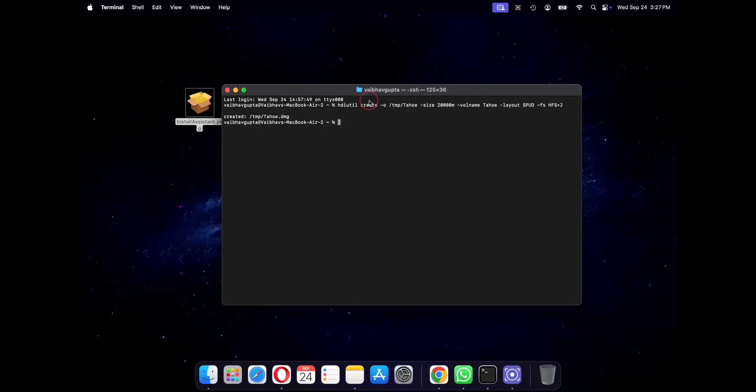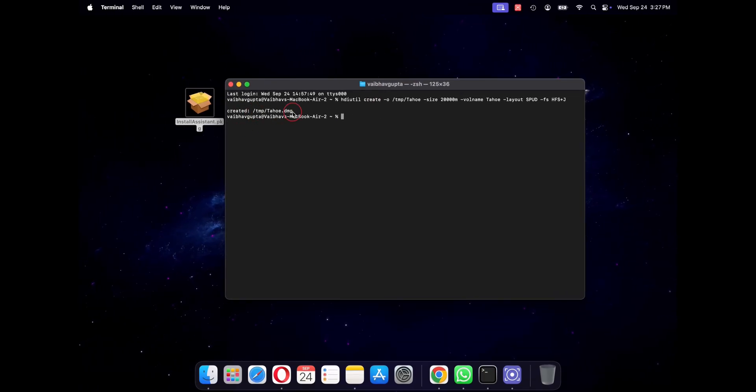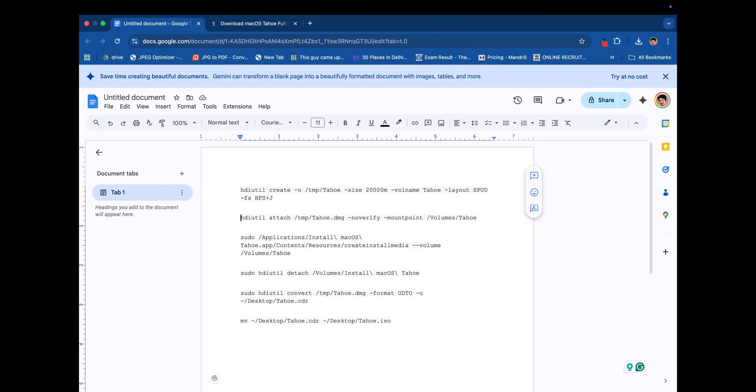Next we need to mount that image so that our Mac sees it as a drive. So run this command.